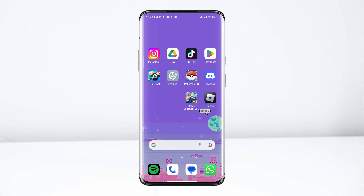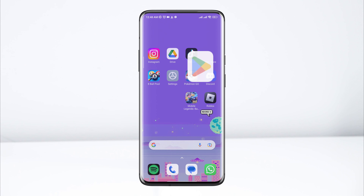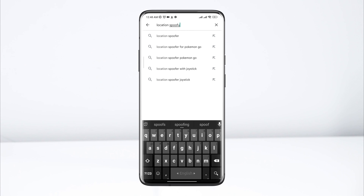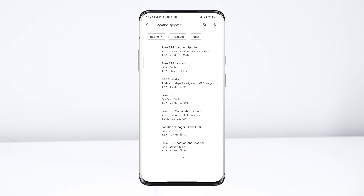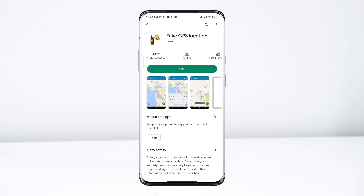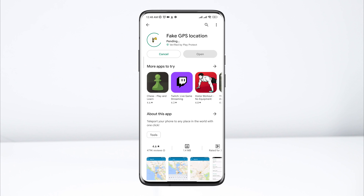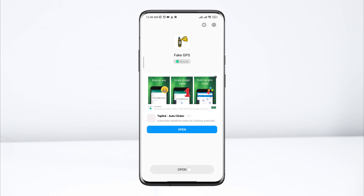Hi there. In this video I will teach you how you can change your location on Mobile Legends on your Android device. To change your location for Mobile Legends, you need to follow a tricky way, so without wasting any more time, let's get started.